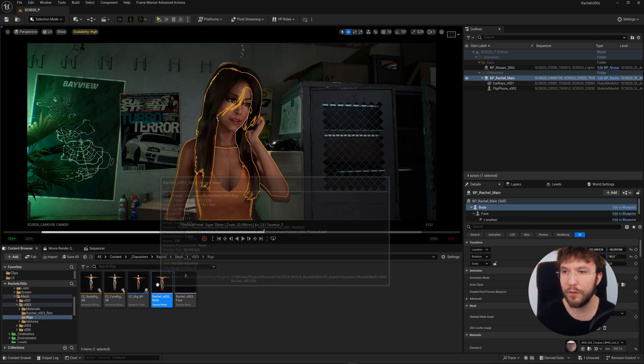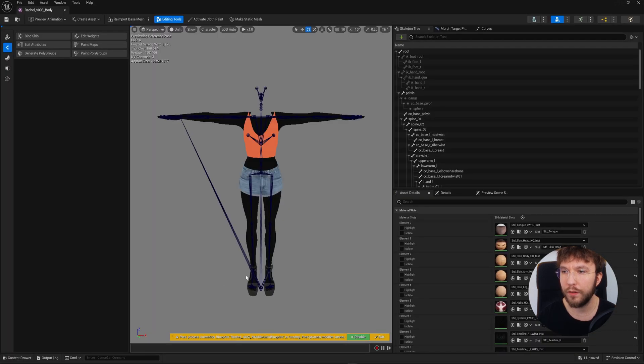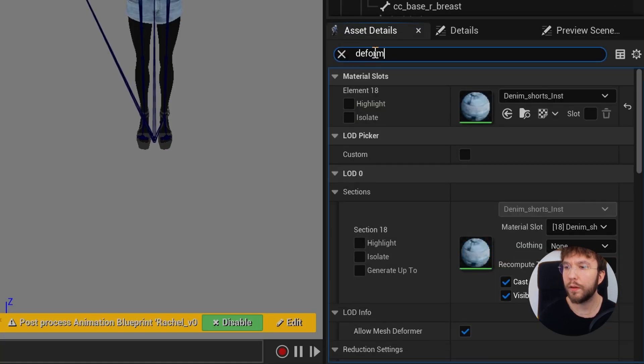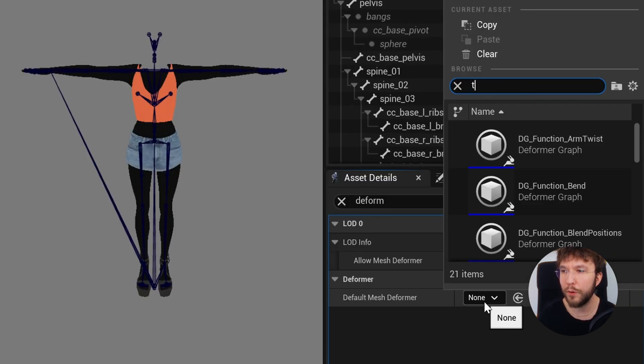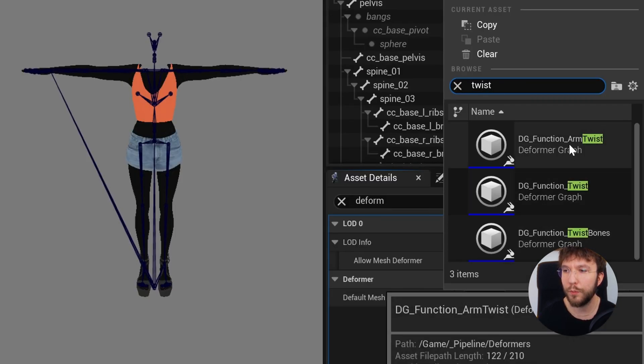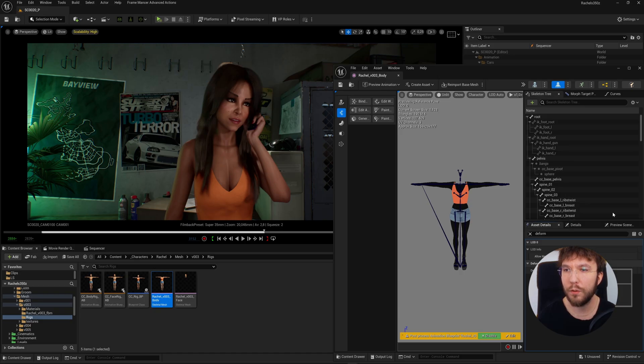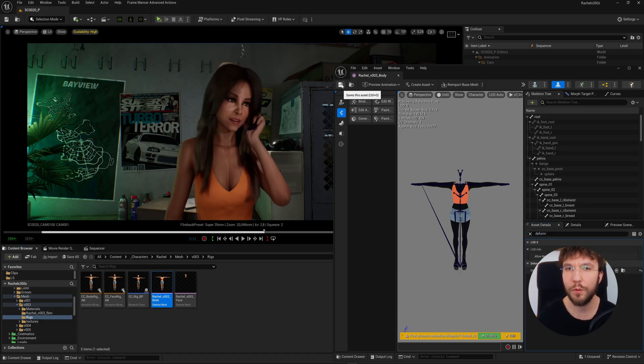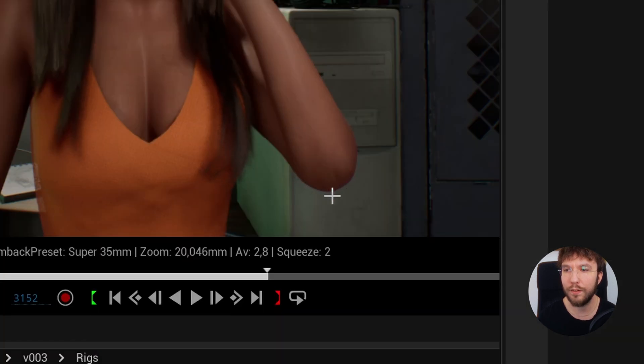Select the skeletal mesh, and under the asset details I'm going to search for deform. Down here we have a slot for the default mesh deformer, and we will find the deformer graph that we just created. Hit save and then recompile if needed. And you will instantly see the elbow with corrected volume.